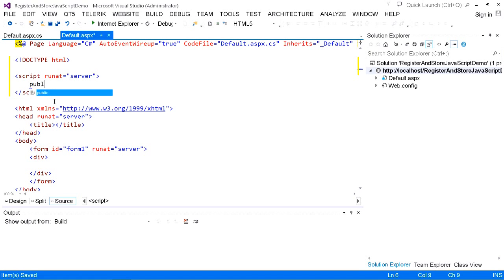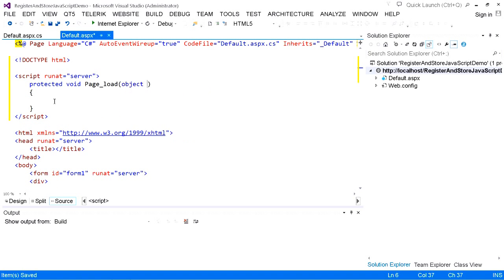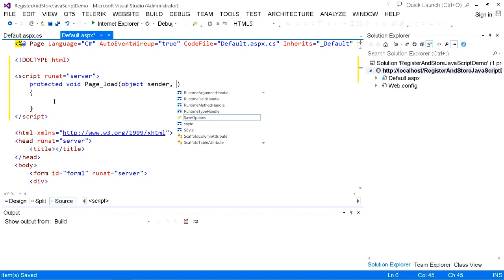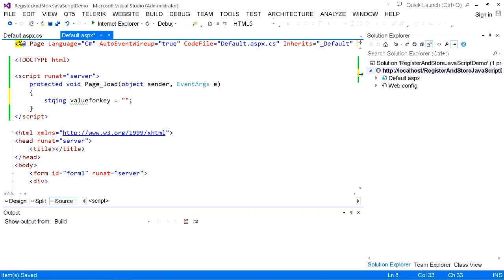Here I am writing a Page Load method: protected void Page_Load, with two parameters — first of type object, second of type EventArgs. Whenever the page is loaded, this method is invoked. Here we are declaring a string variable in C# — we will call this as value for key. Inside this string, I am defining a JavaScript function called get date.